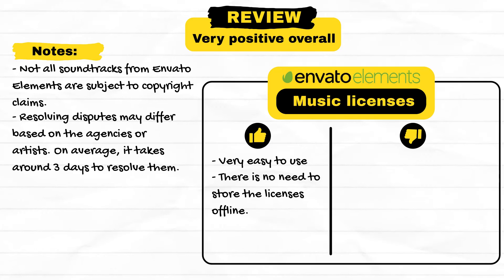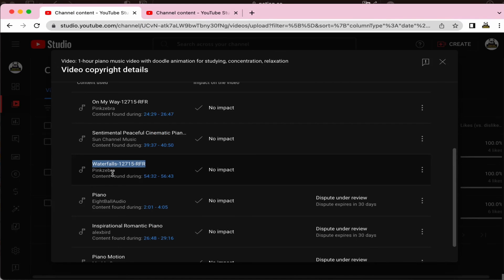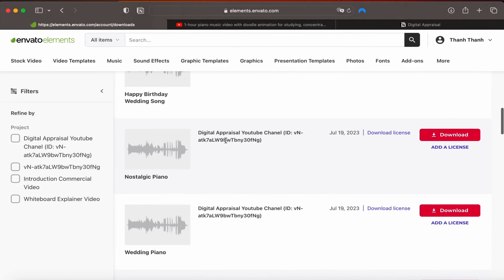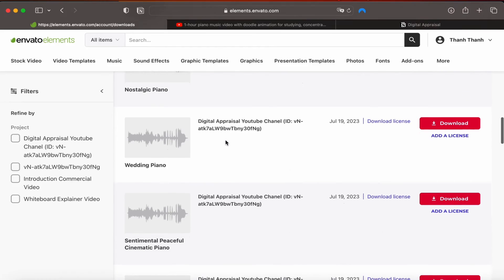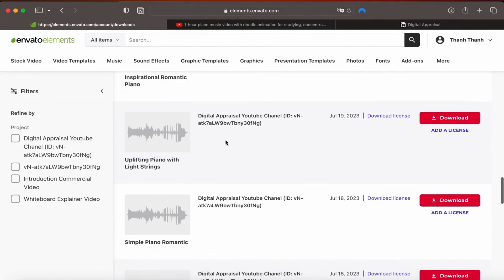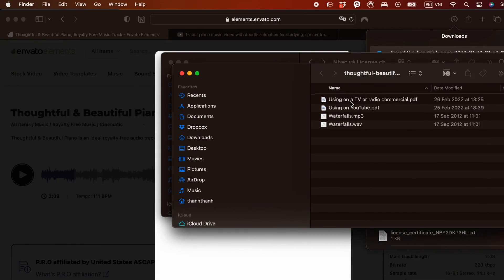However, one thing I disliked was that some soundtrack names on Envato Elements differed from those that appeared in the automated YouTube copyright claim, making it difficult to match them with their licenses. This happened with three of my soundtracks. For example, the music YouTube flagged as 'Waterfalls' did not appear on my downloaded list or on Envato Elements by that name. After some searching, I realized that 'Waterfalls' belonged to the 'Thoughtful and Beautiful Piano' soundtrack on Envato Elements — you can only find the name 'Waterfalls' after downloading, going to the Download folder, and opening the MP3 file.